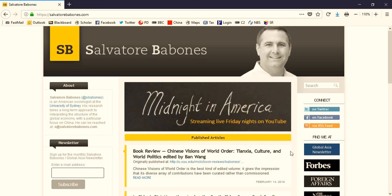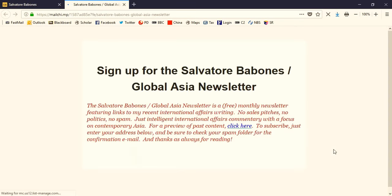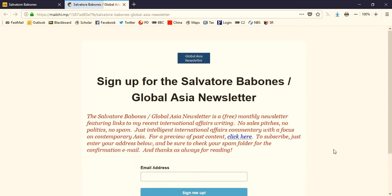Alternatively, you can sign up on the right side of the page, where you'll see the Global Asia Newsletter link. That takes you to the front page for the newsletter. There again, you can enter your email address and click sign me up. But, as always, look for the sign-up confirmation in your spam folder.